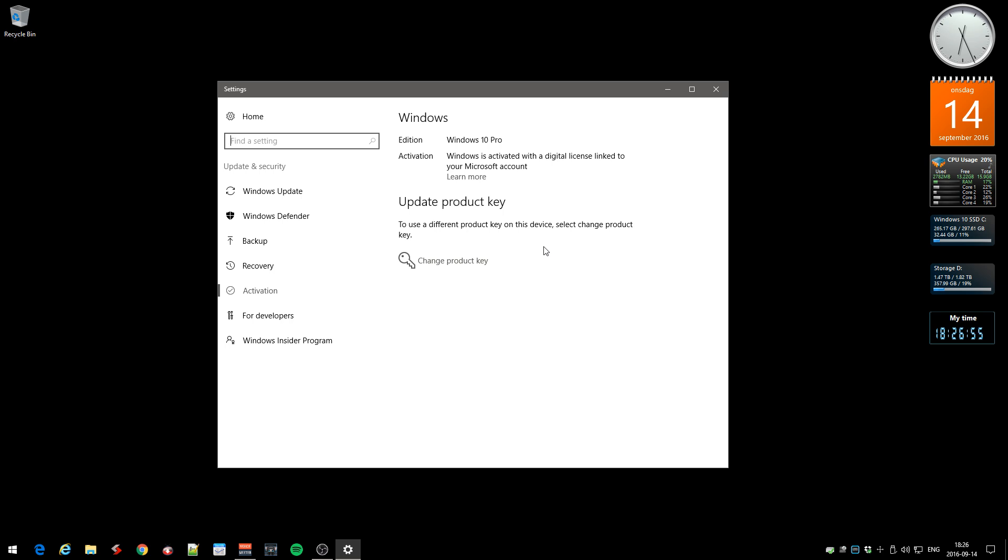I was running Windows 7 for a while and thought I would have to buy Windows 10, but I don't have to buy it. It's activated.